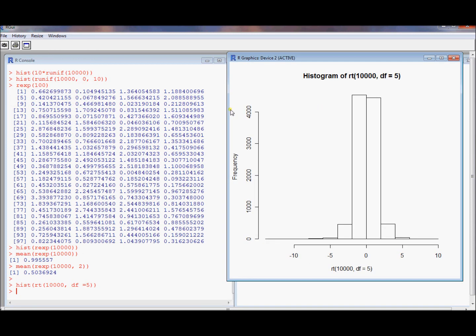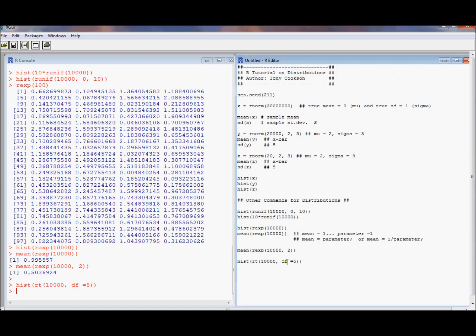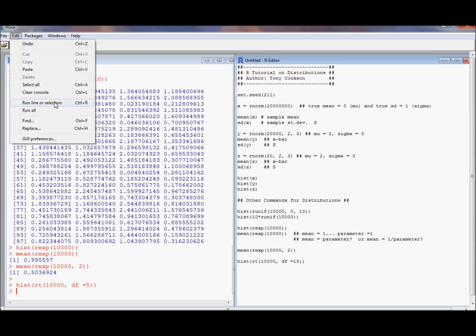Let's see what this t-distribution looks like. Oh boy, it's pretty spread out. That looks kind of strange. Usually it's pretty bell-shaped.